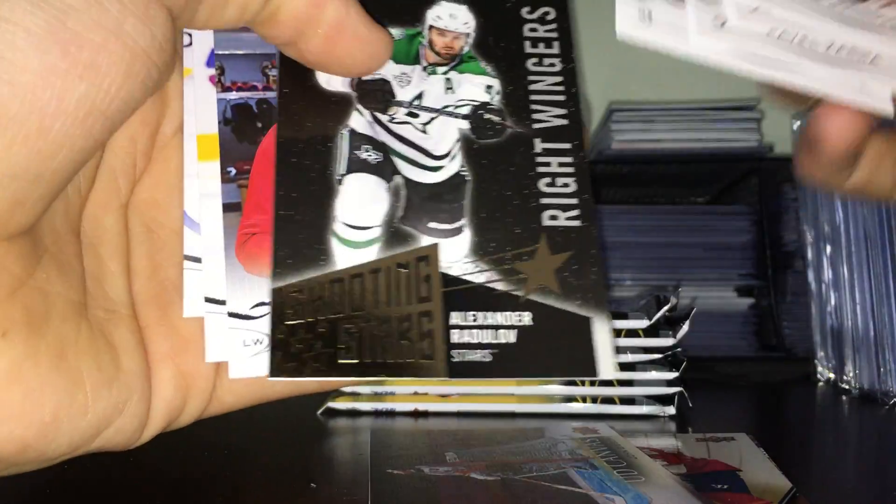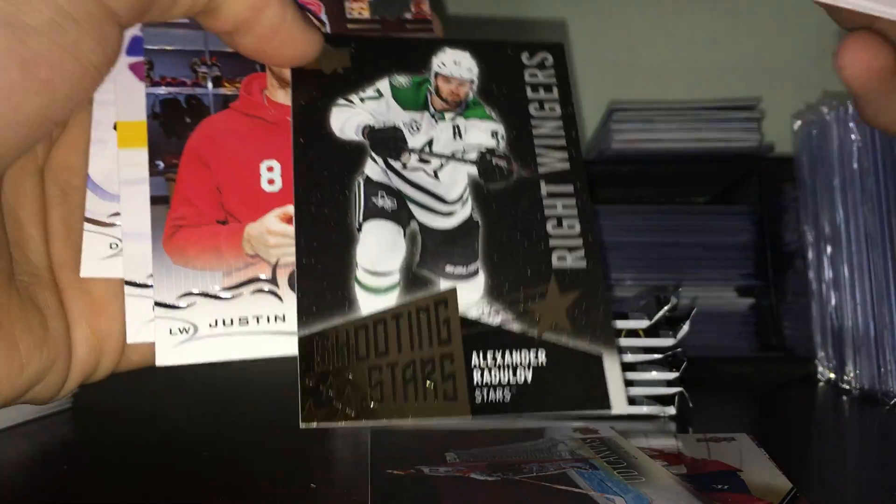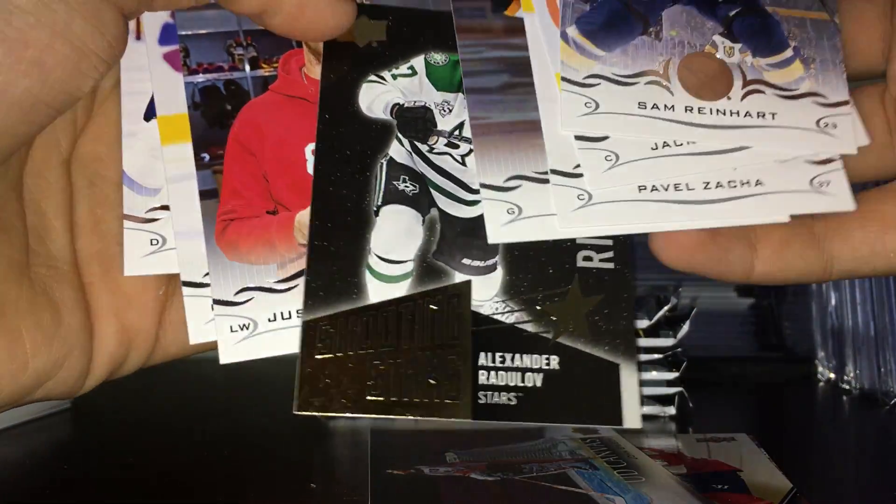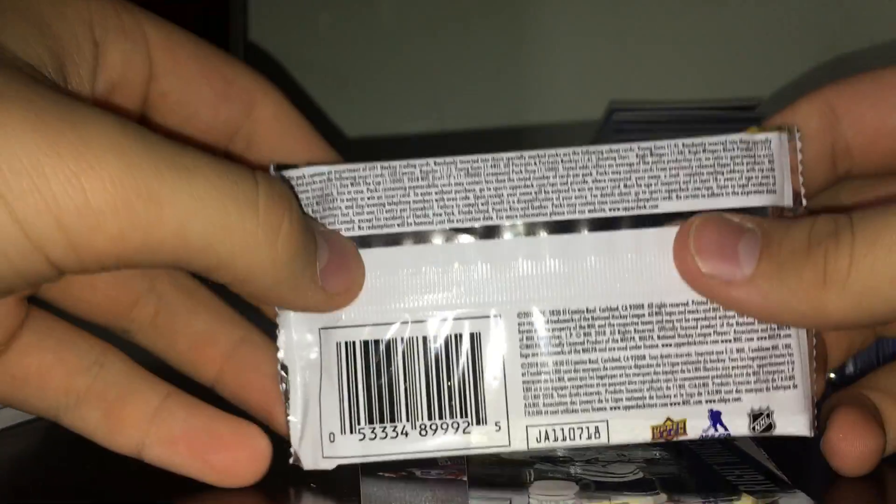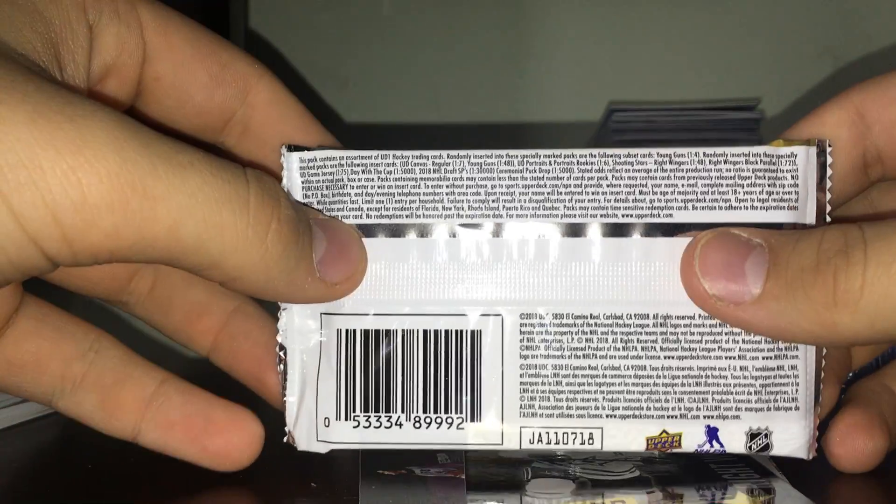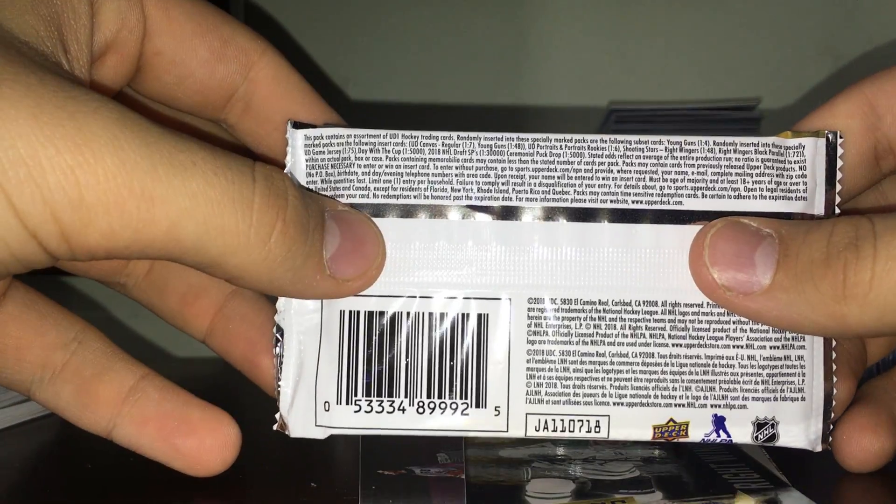Sam Reinhardt. We're also, uh, Shooting Stars Alexander Radulov. I'm gonna look at how rare those are. You know, let's look at the odds actually.